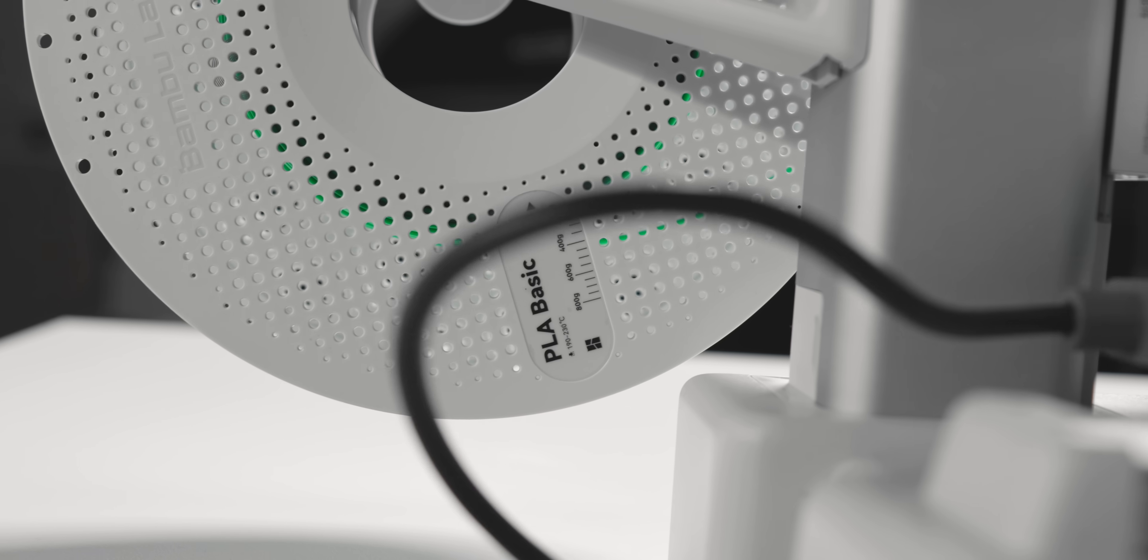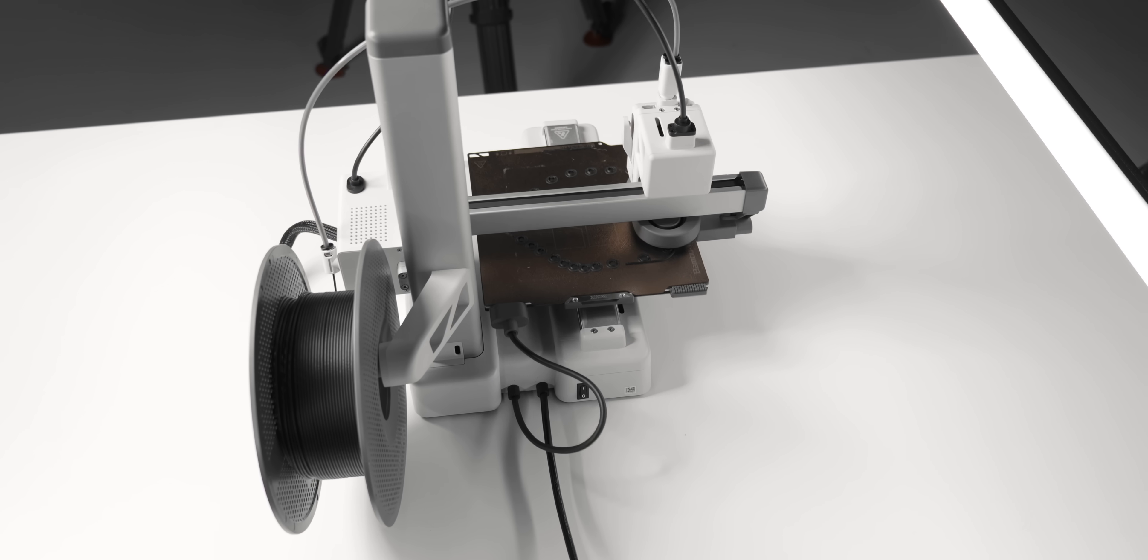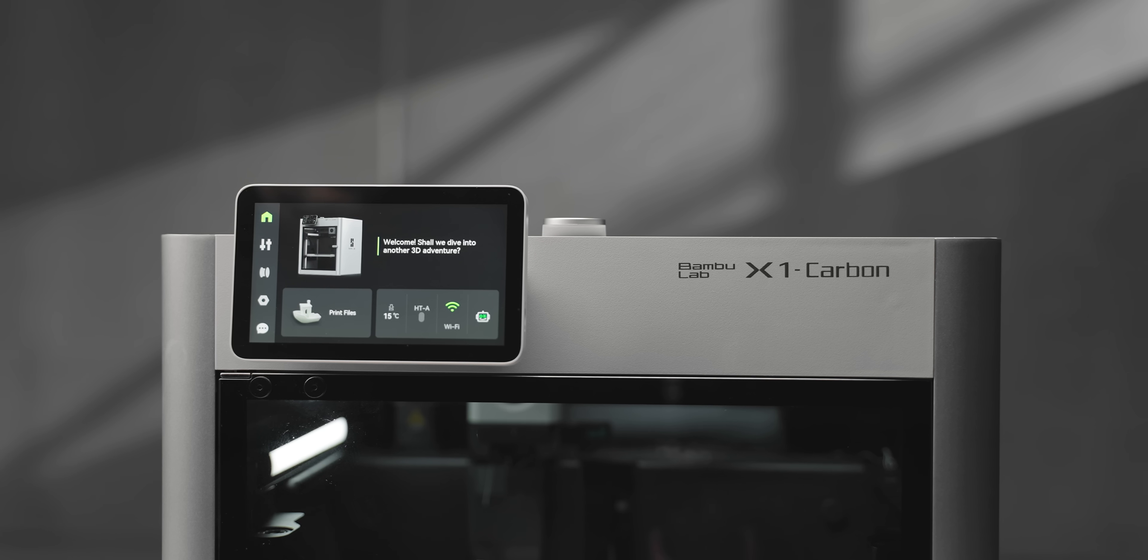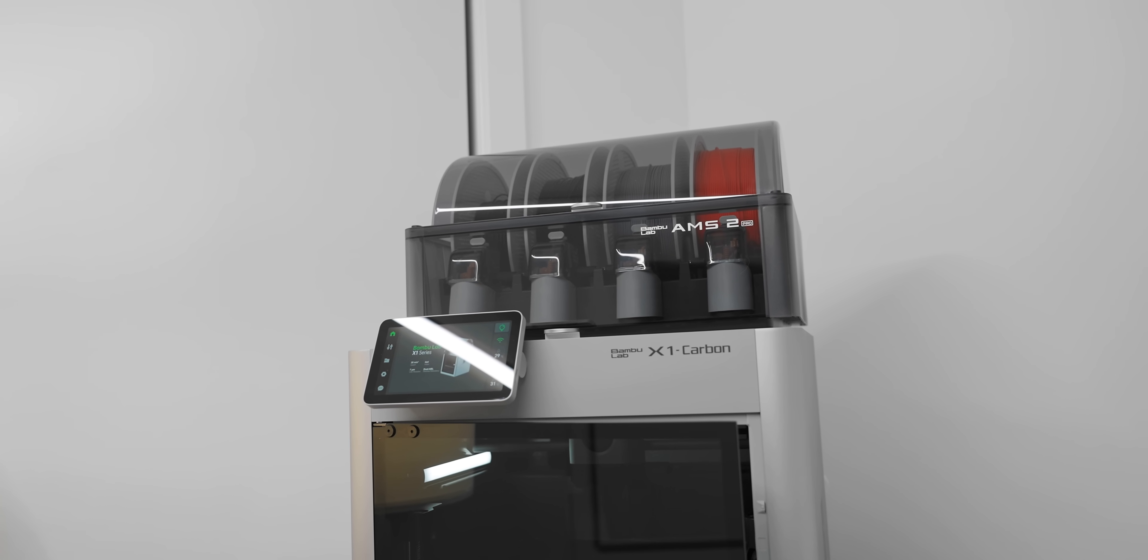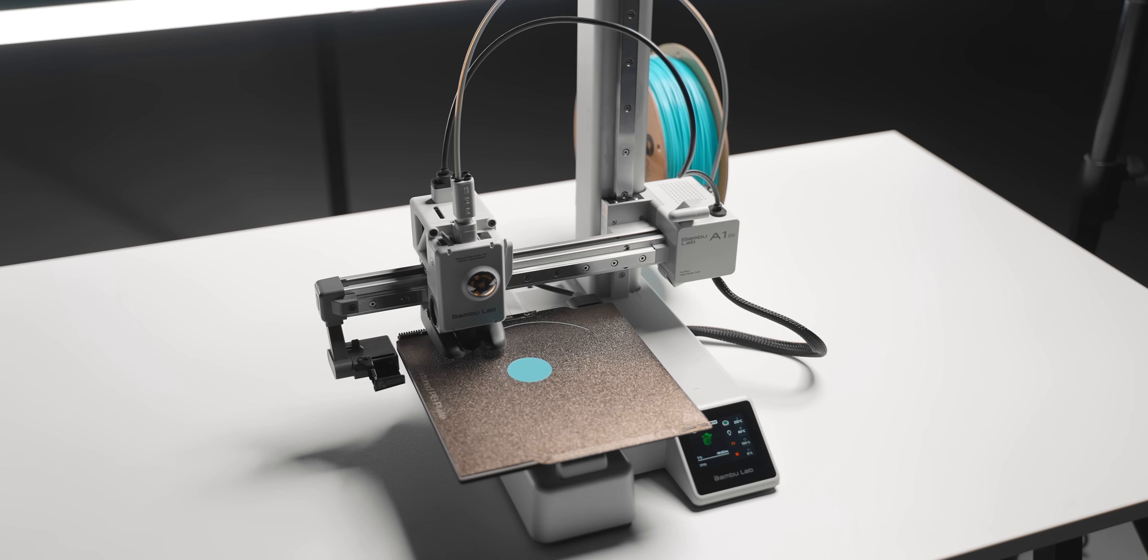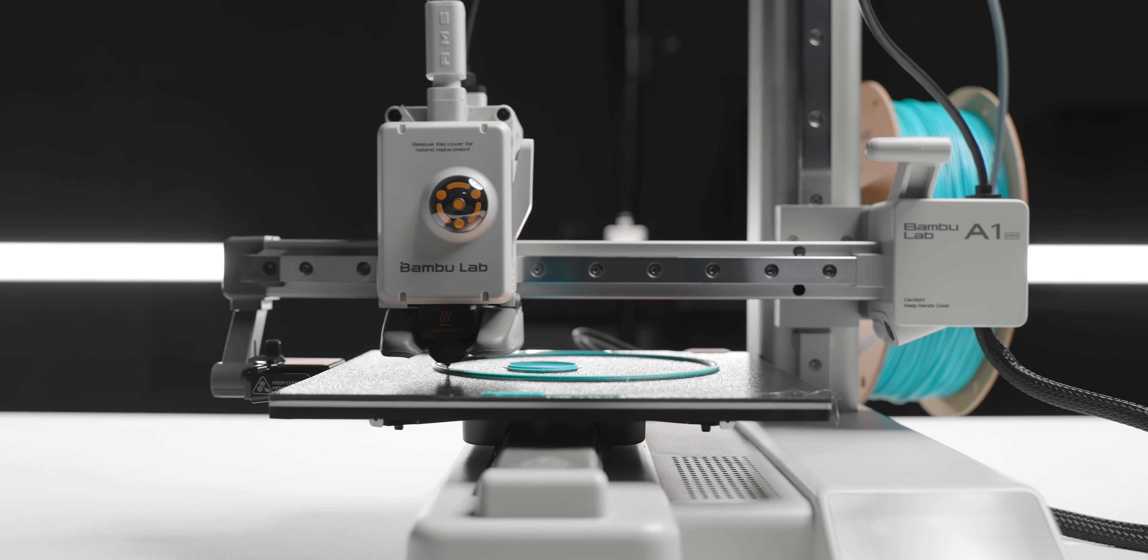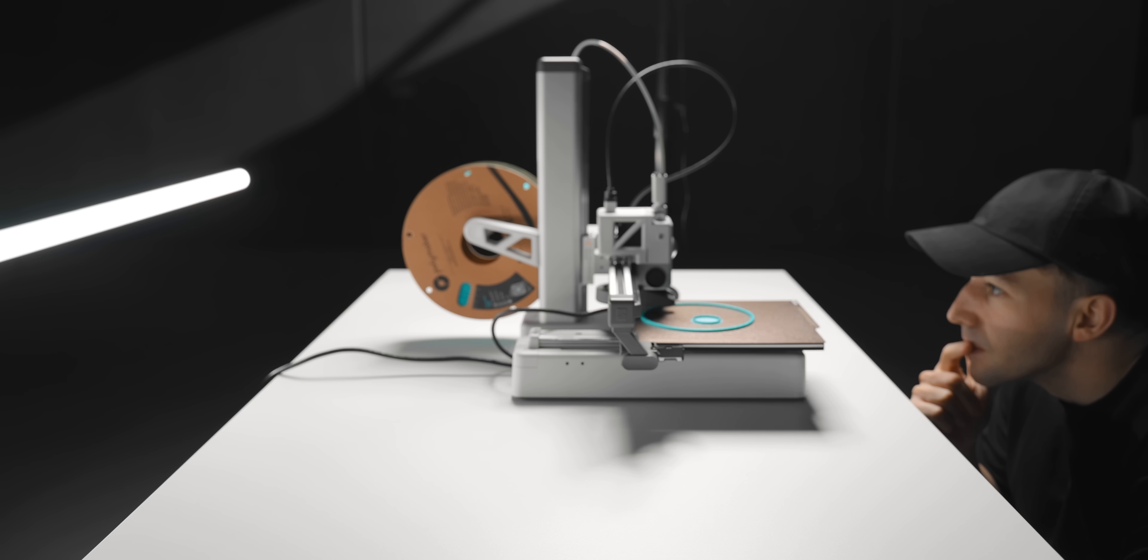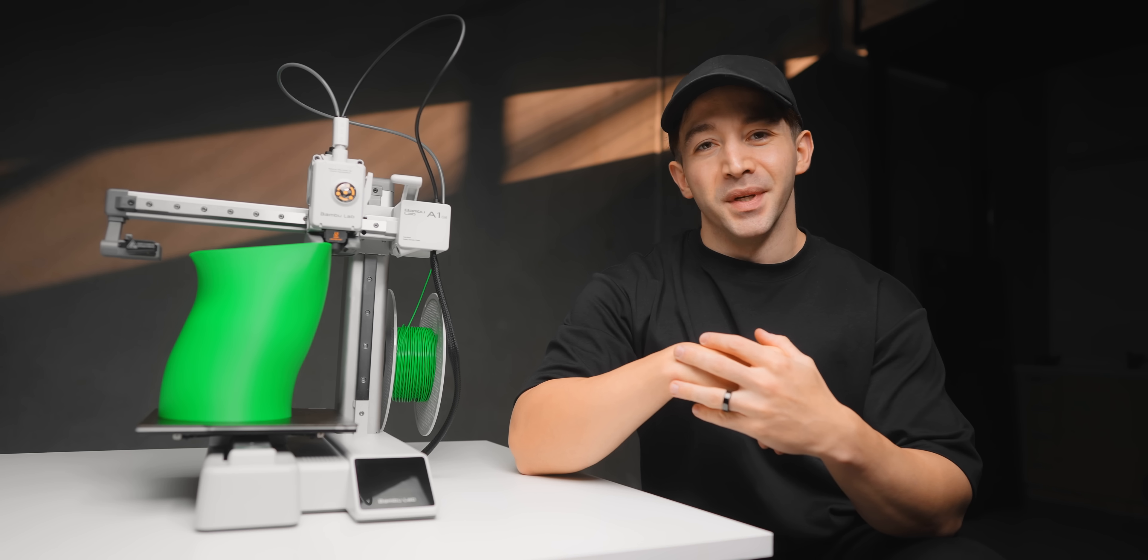PETG and nylon composites can also print on this as well, but until Bambu Lab updates their AMS HT to be compatible with the A1s, you'll need a third-party filament dryer to get the best results. Until then, a P1S or X1 with the new AMS 2 Pro which has active heating is a more hassle-free solution. ABS is also something that I tried and it didn't work. It's actually very impressive how many materials you can get away with without really needing an enclosure, but you will need one with ABS. It is becoming a less popular material these days because it's pretty hard to print and releases so many VOCs into the air as well. So I don't think this should be a deal breaker for most people.